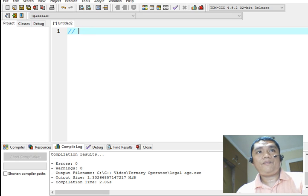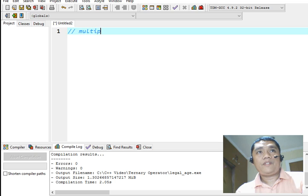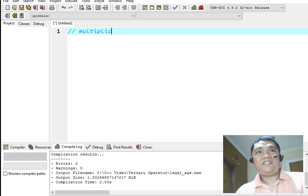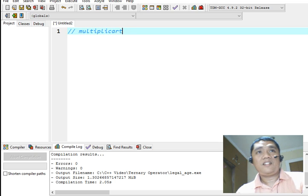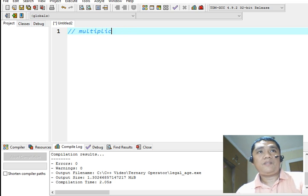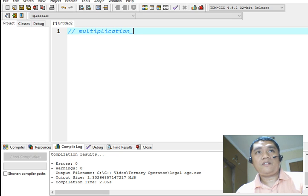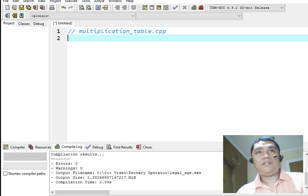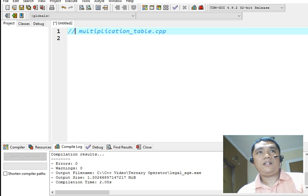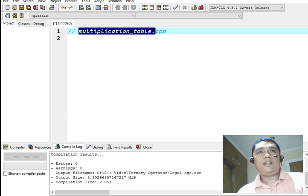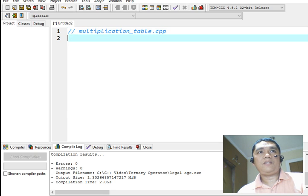So for example, multiplication underscore table dot CPP. This is the file name and then its extension C++.